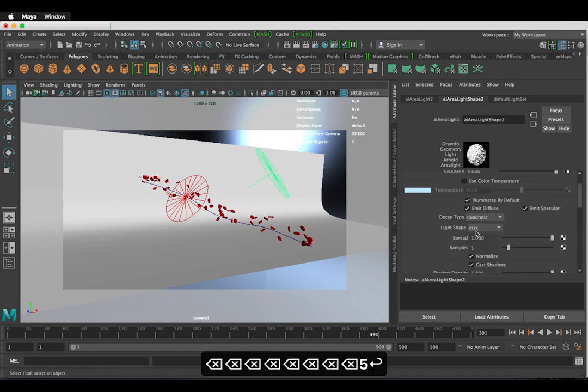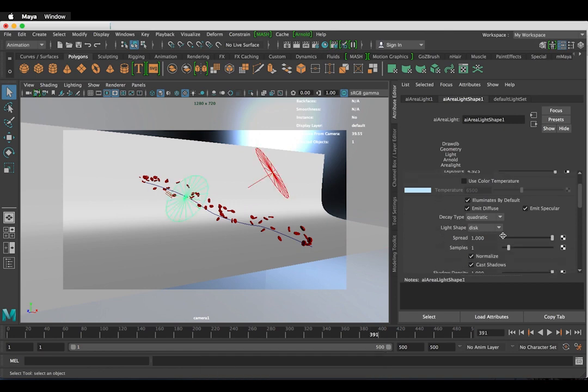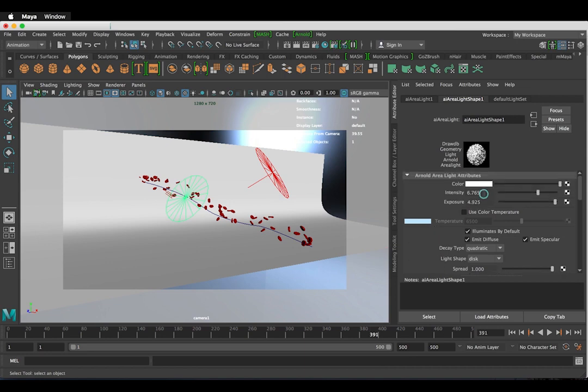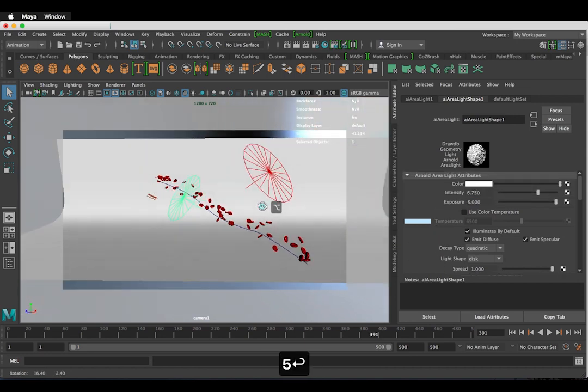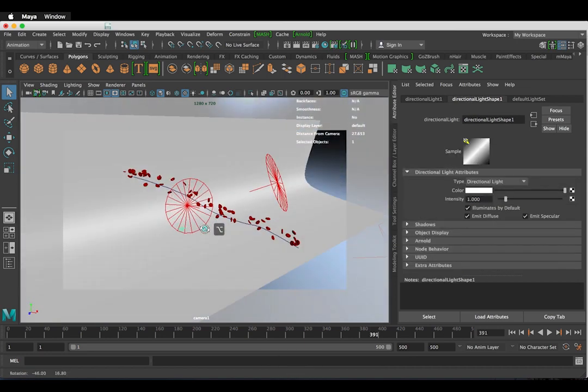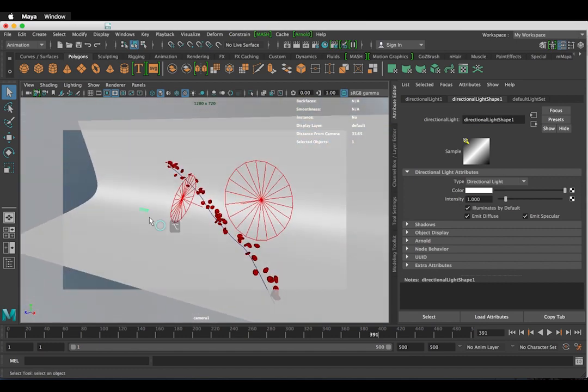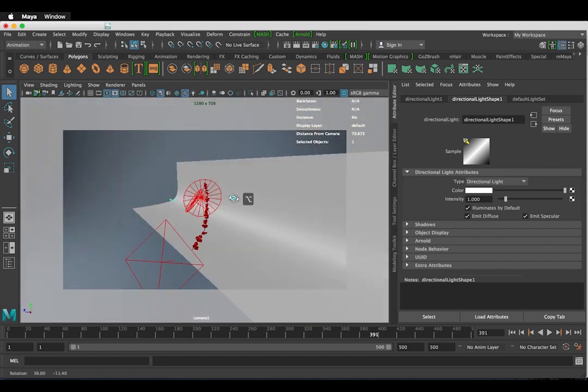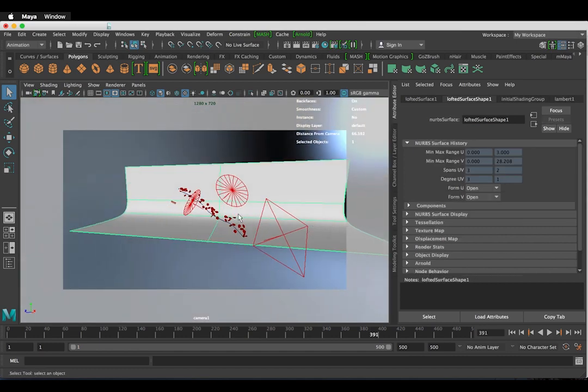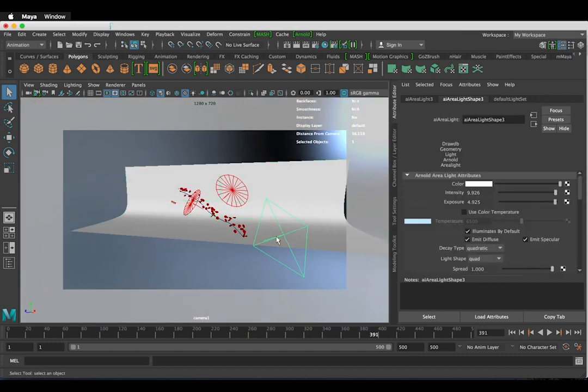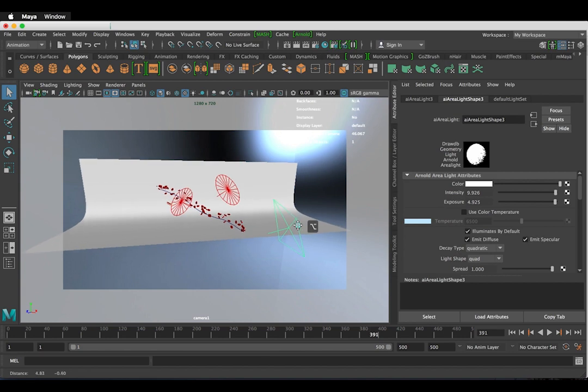I have also popped in some AI area lights. I'm going to even out these numbers. I've also changed the light shape to disk. I've also got a standard directional light. So I'm going to clear this up and we can begin modeling the red blood cell.